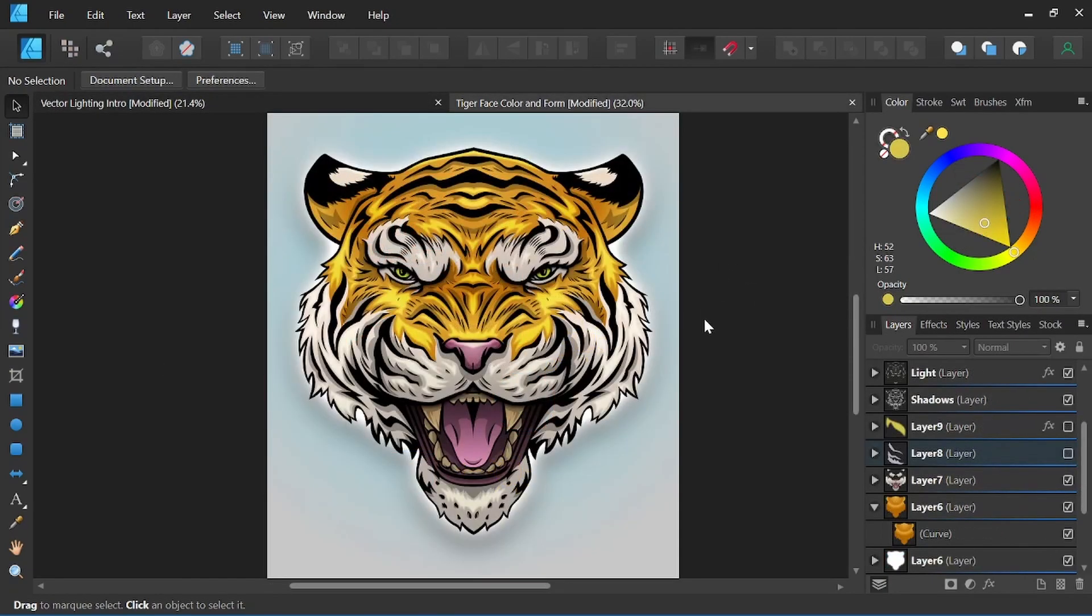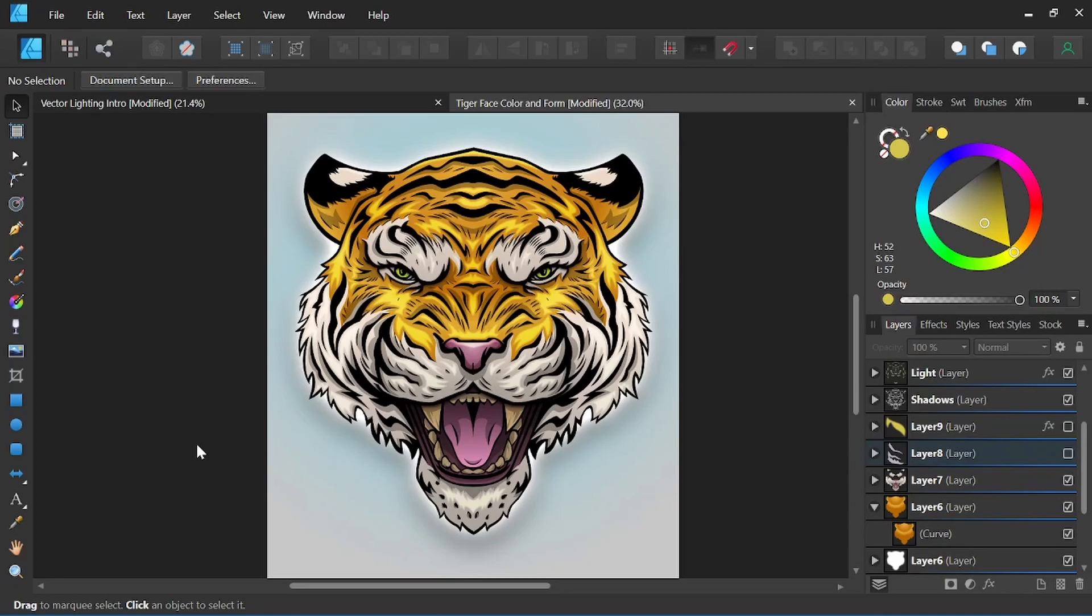And with that, we've now added form to our tiger face by using light and shadow. Thank you so much for watching. I hope you found this video helpful. If you have any questions, please let me know in the comments below. Keep chasing your dreams, and until next time.